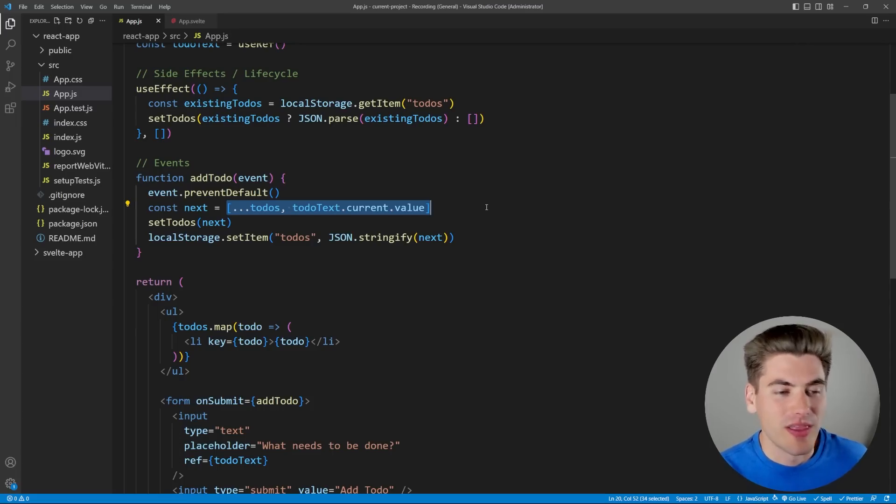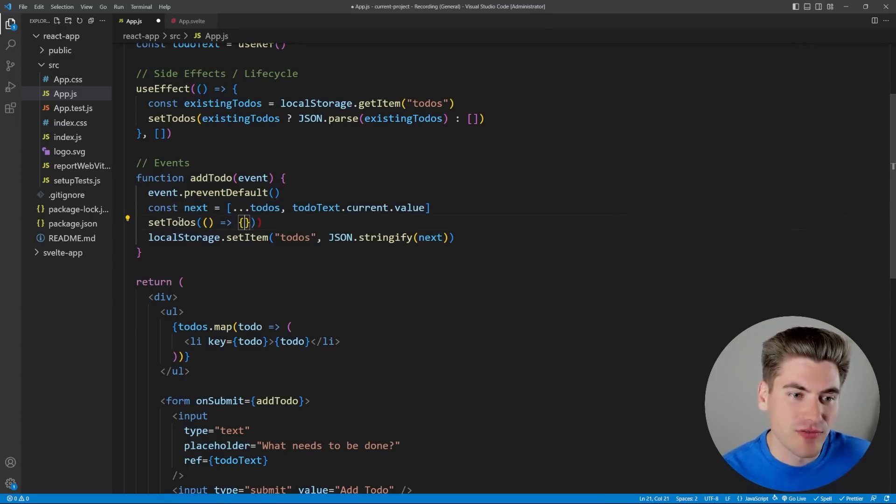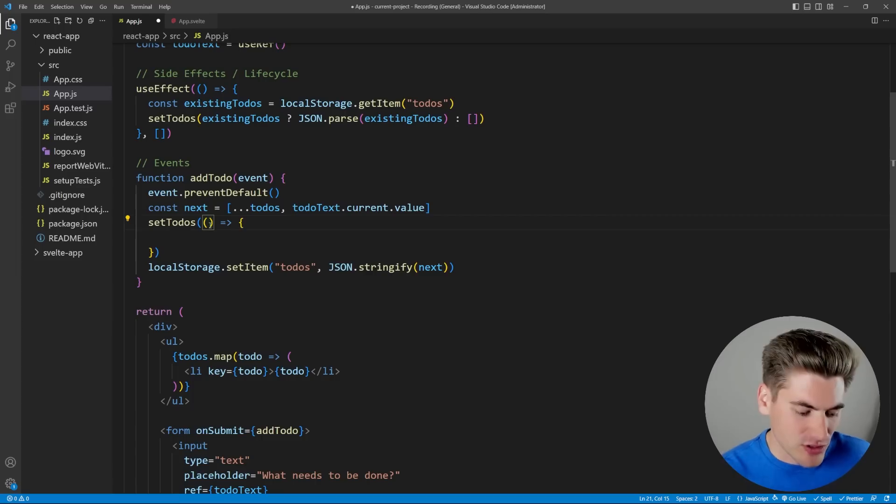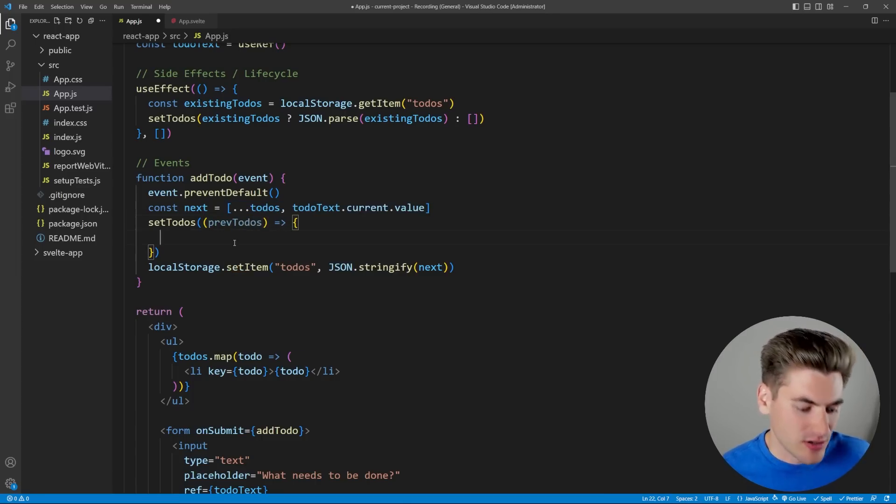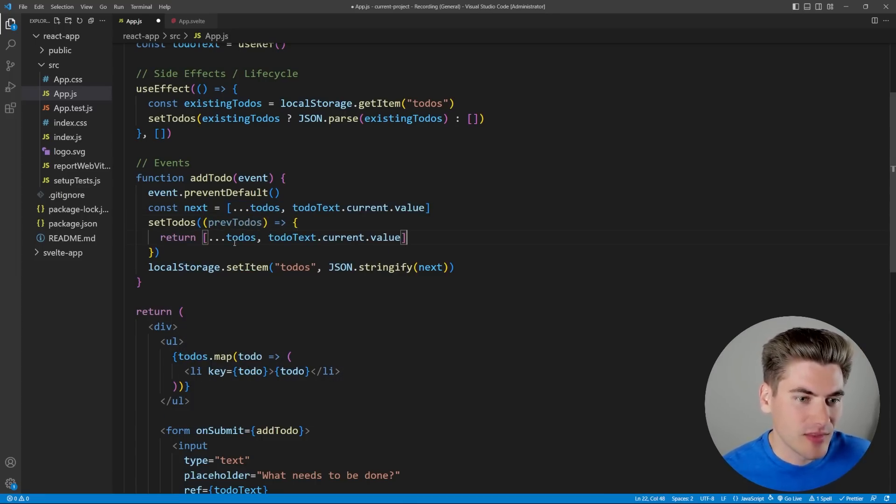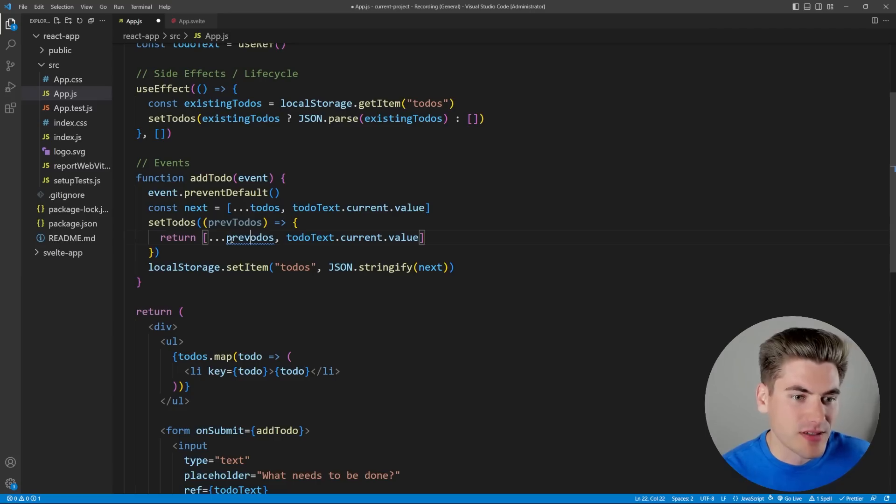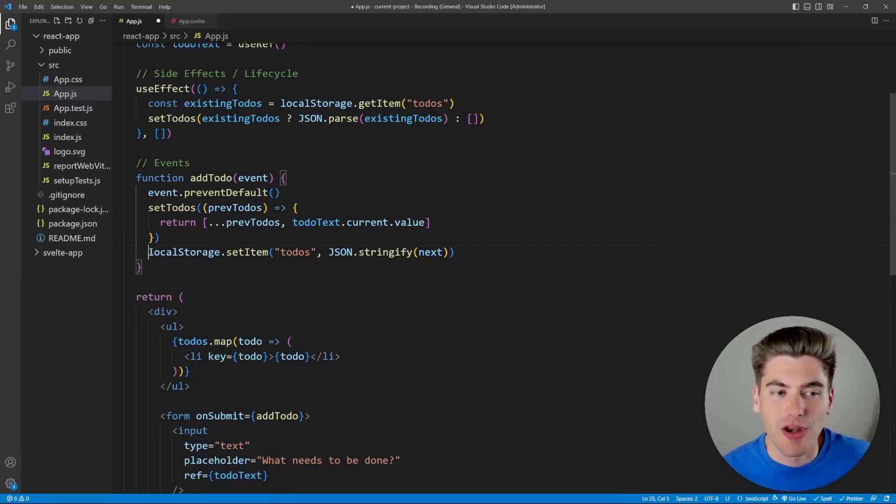If we wanted to be able to update our to-dos the proper way, because right now the way that they're doing it with Fireship, he's actually doing it in a way that could lead to bugs, we would need to use the actual function version inside of here instead. So we would do the function version that has the previous to-dos and then we can come in here and essentially just return this. This would just be our previous to-dos like that if we wanted to make sure that we were doing this properly.